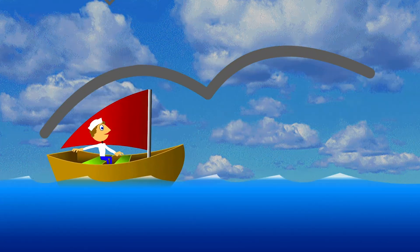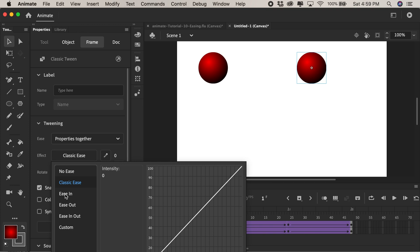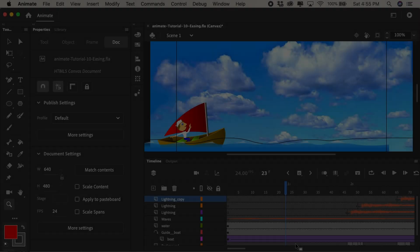In this video I'd like to show you how to add some organic and dynamic movement to your animations using easing in and easing out.